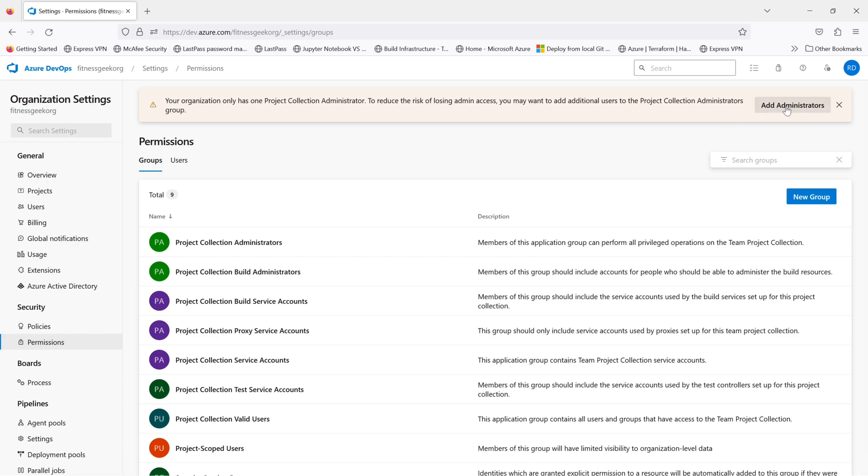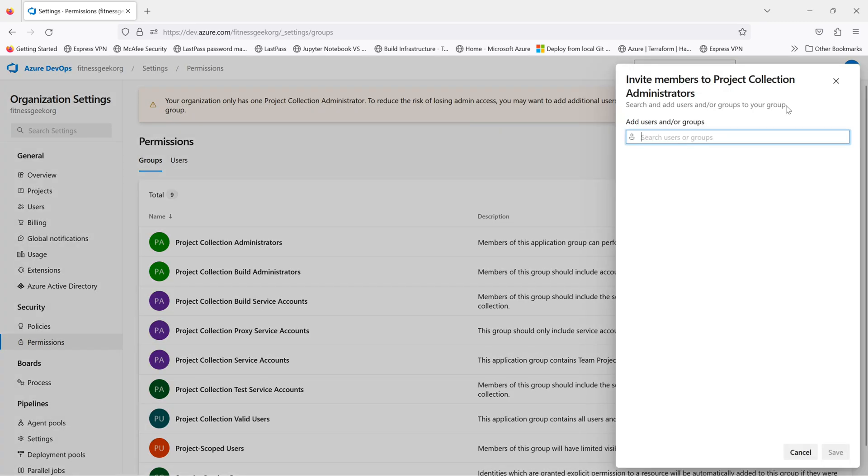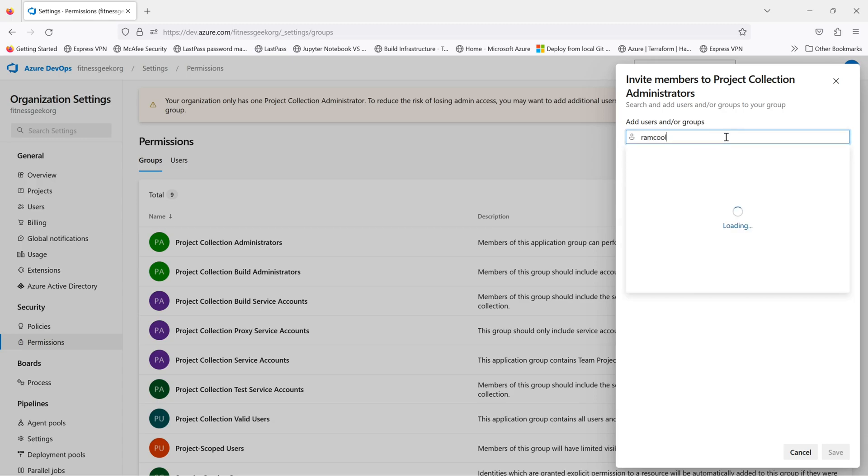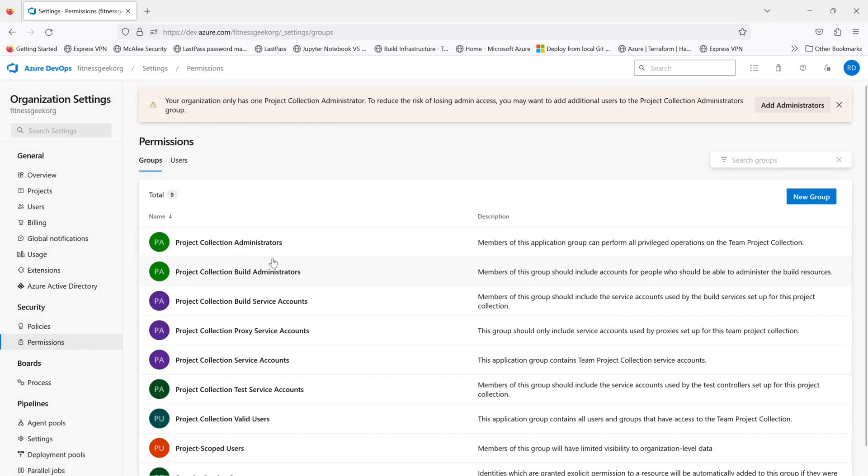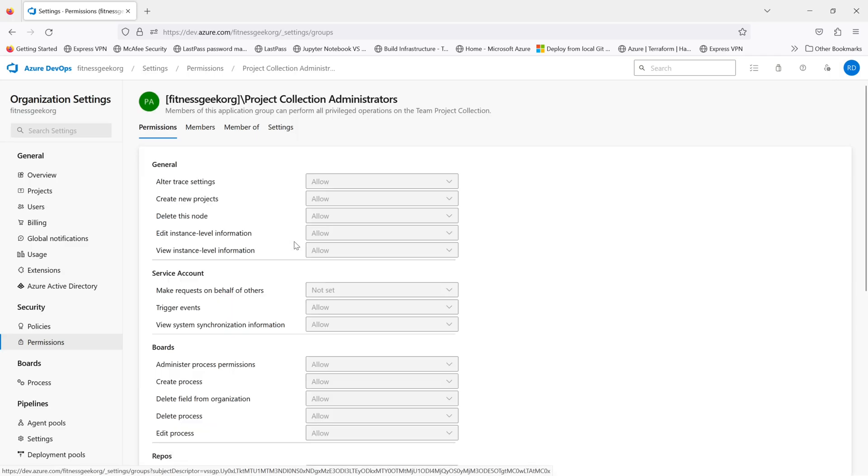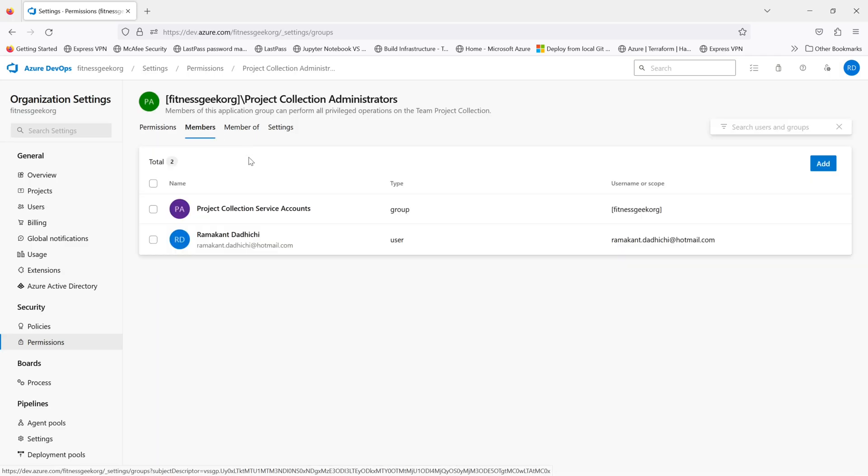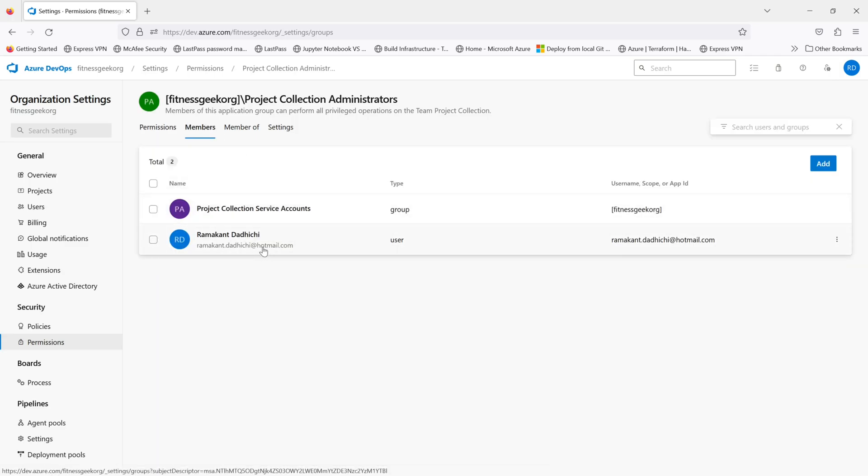So you should always have active users in your project collection administrator. You can add them from here directly or you can go into the group and add the user. So I'll go into the project collection administrators group. In the members, I can add member.